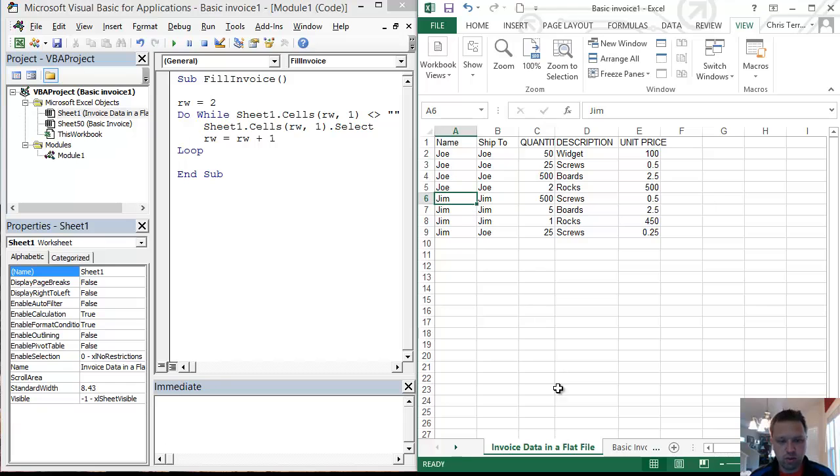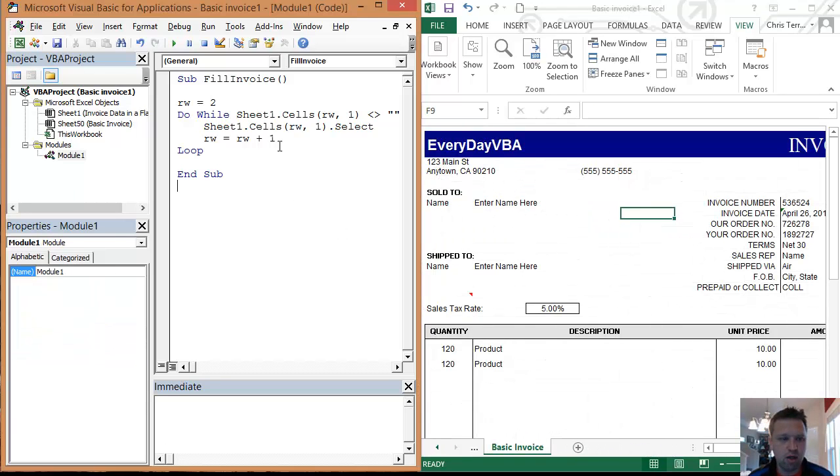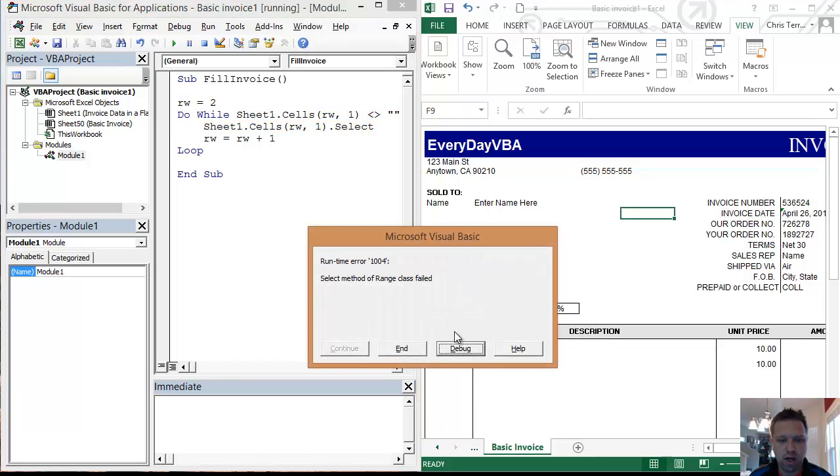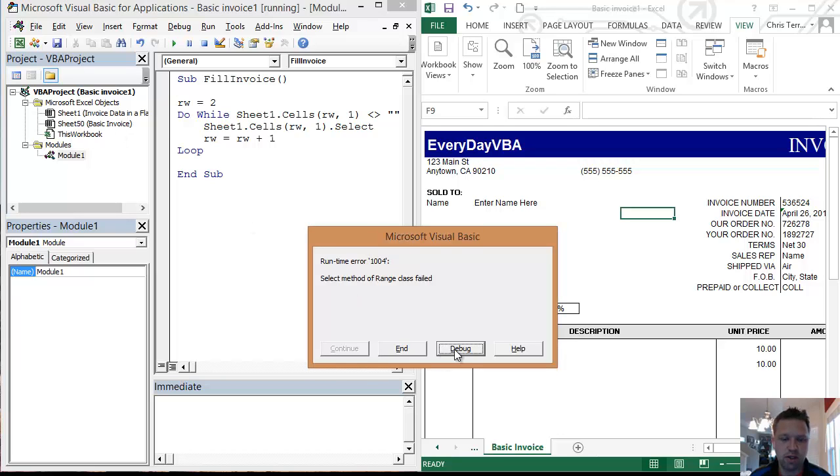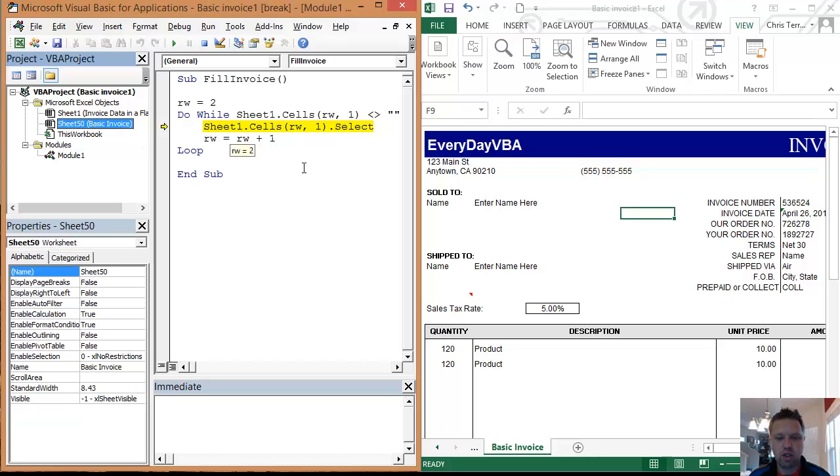The other thing that I want to show you real quick is if we were over here and we try to run this code, it's going to give me an error here, because I'm on the basic invoice, which is this sheet right over here. See, it yelled at me right there. So I'm on this sheet right here, and it can't select that because I'm not on that sheet.